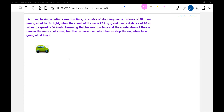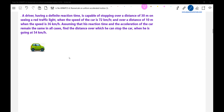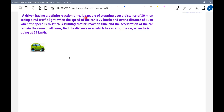Now we'll have the next problem. A driver having a definite reaction time is capable of stopping over a distance of 30 meters on seeing a red traffic light when the speed of the car is 72 km per hour, and over a distance of 10 meters when the speed is 36 km per hour. Assuming that the reaction time and the deceleration of the car remains the same in all cases, find the distance over which he can stop the car when he is going at 54 km per hour.